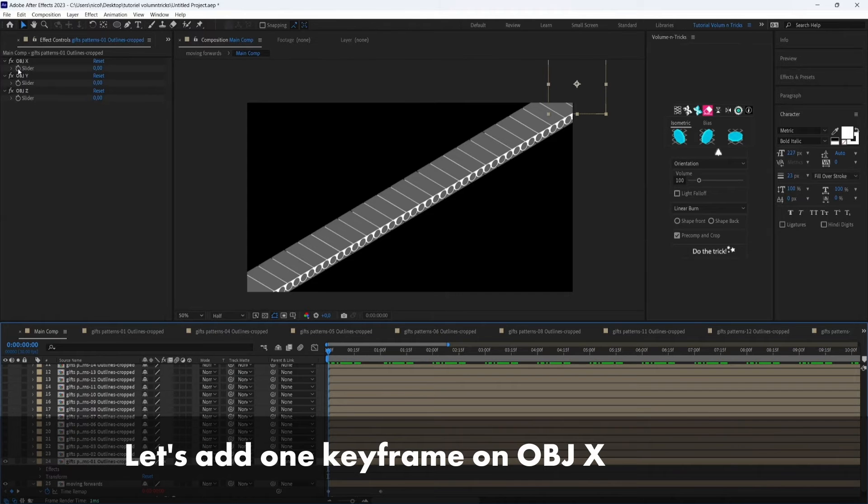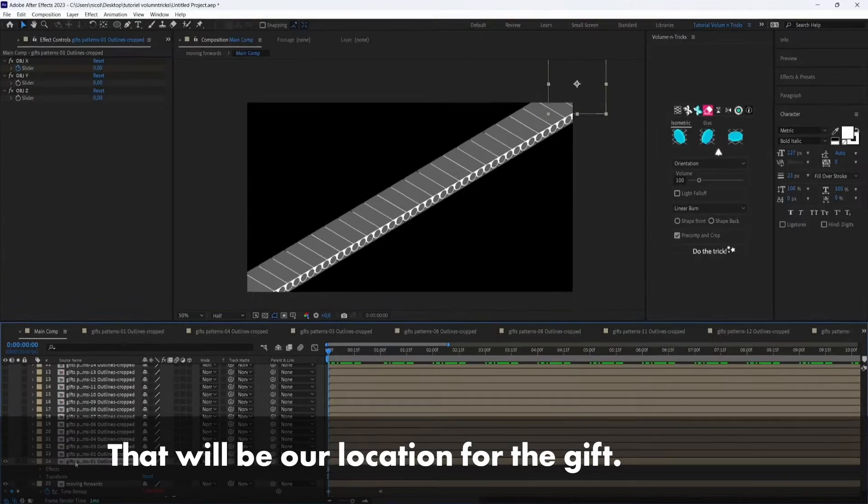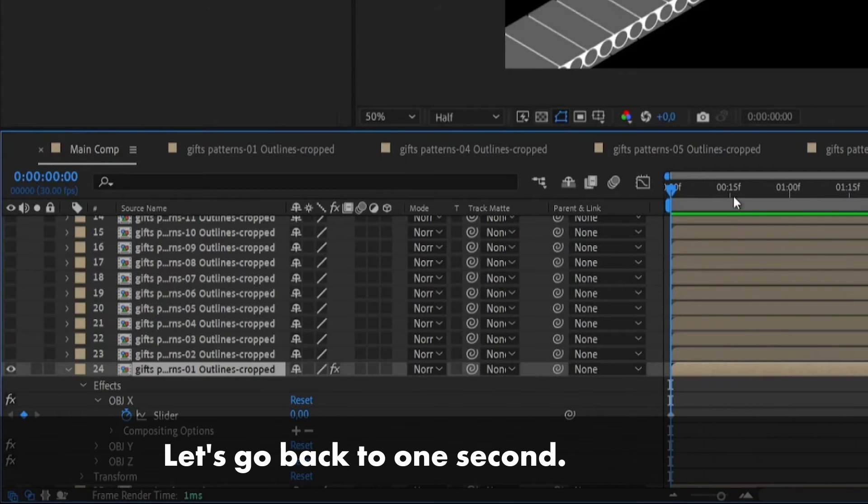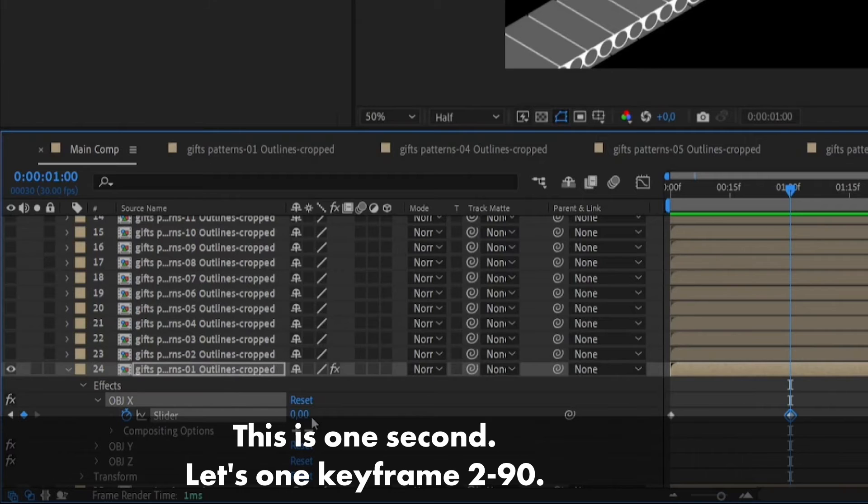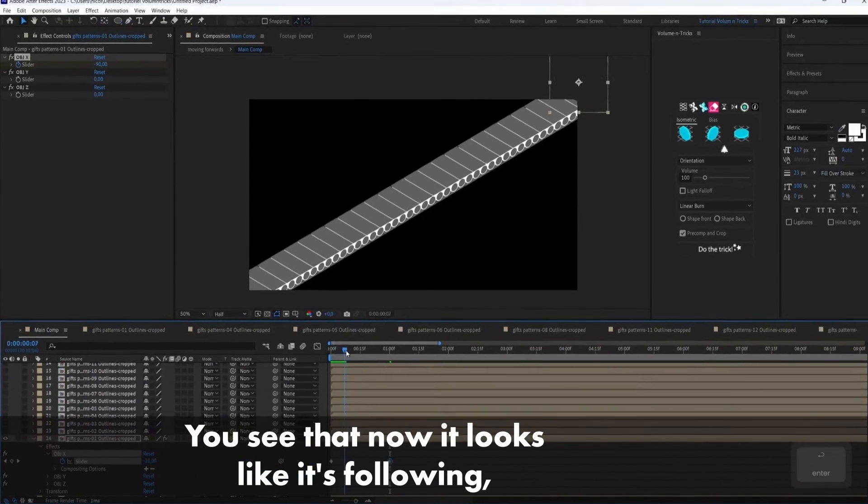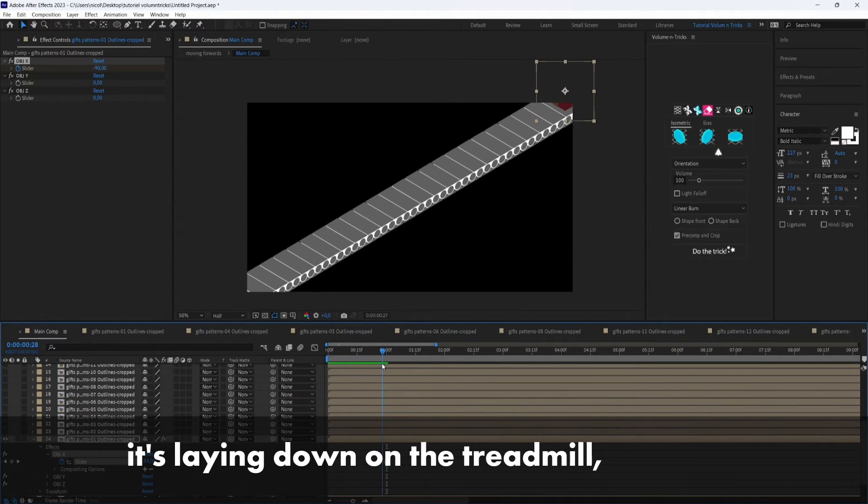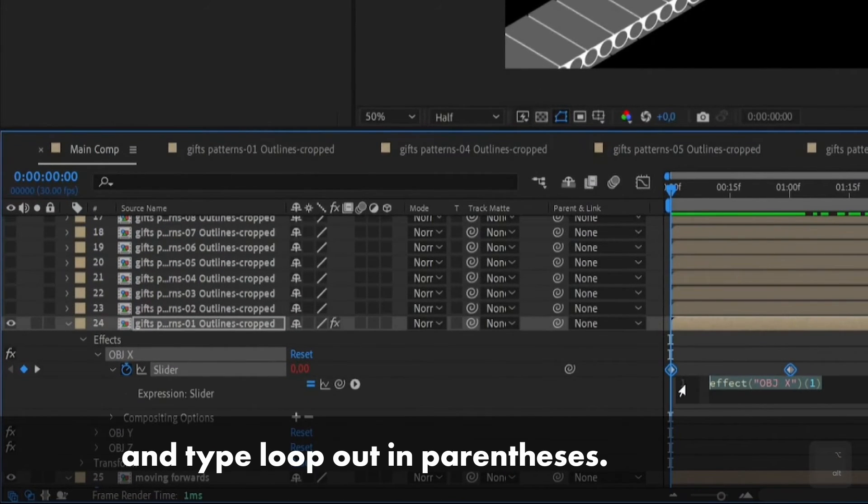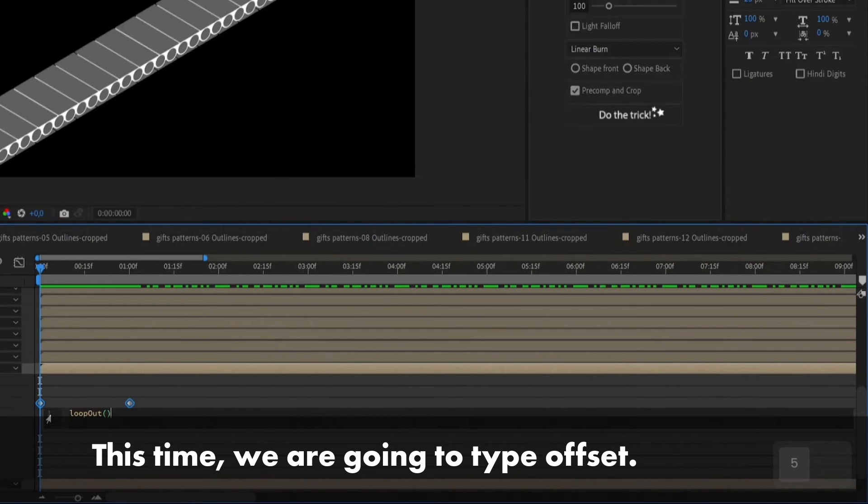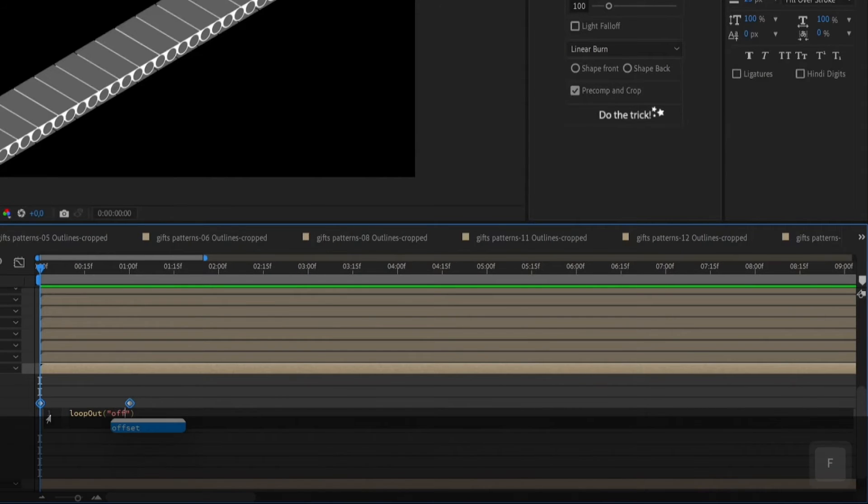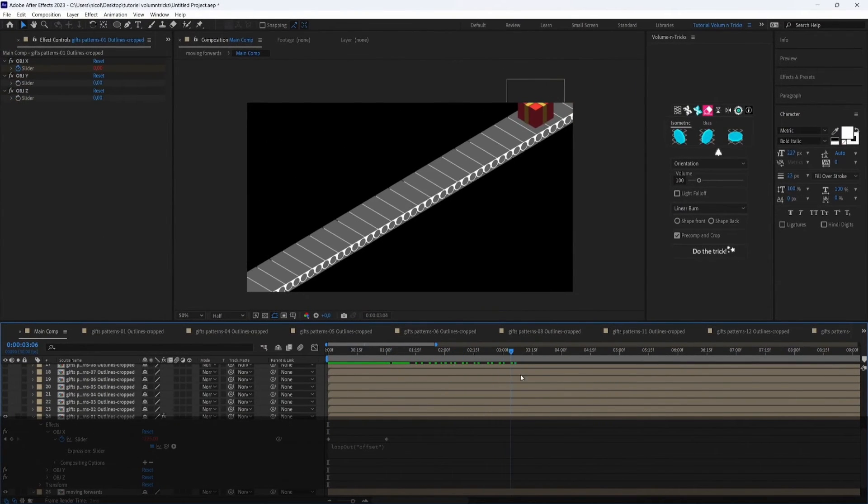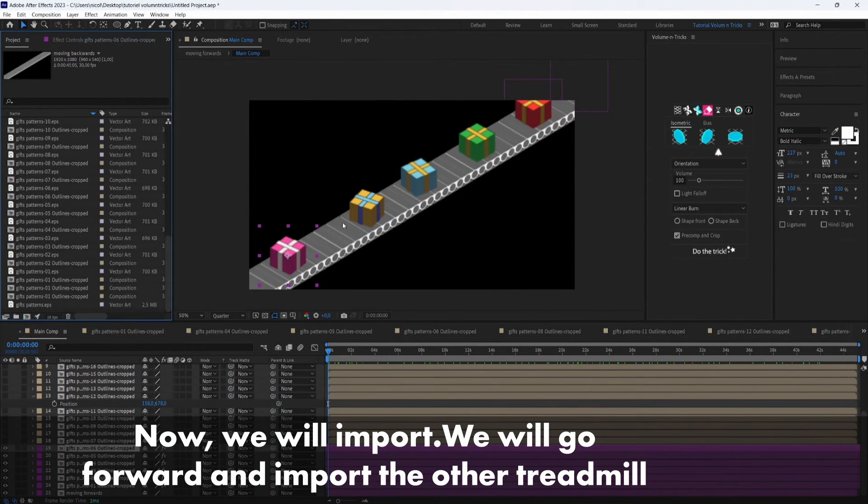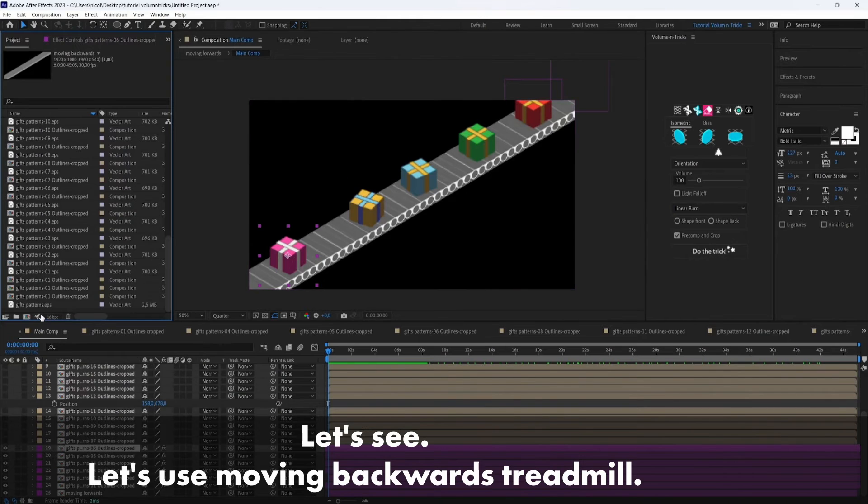Let's add one keyframe on object x and that will be our location for the gift. We'll set it to 90. So let's go back to one second. Let's add a keyframe to minus 90. So you see that now it looks like it's laying down on the treadmill but then it just stops. Press alt and click the stopwatch and type loop out and parenthesis but this time we're going to type offset so the animation will be continuing on the same direction.